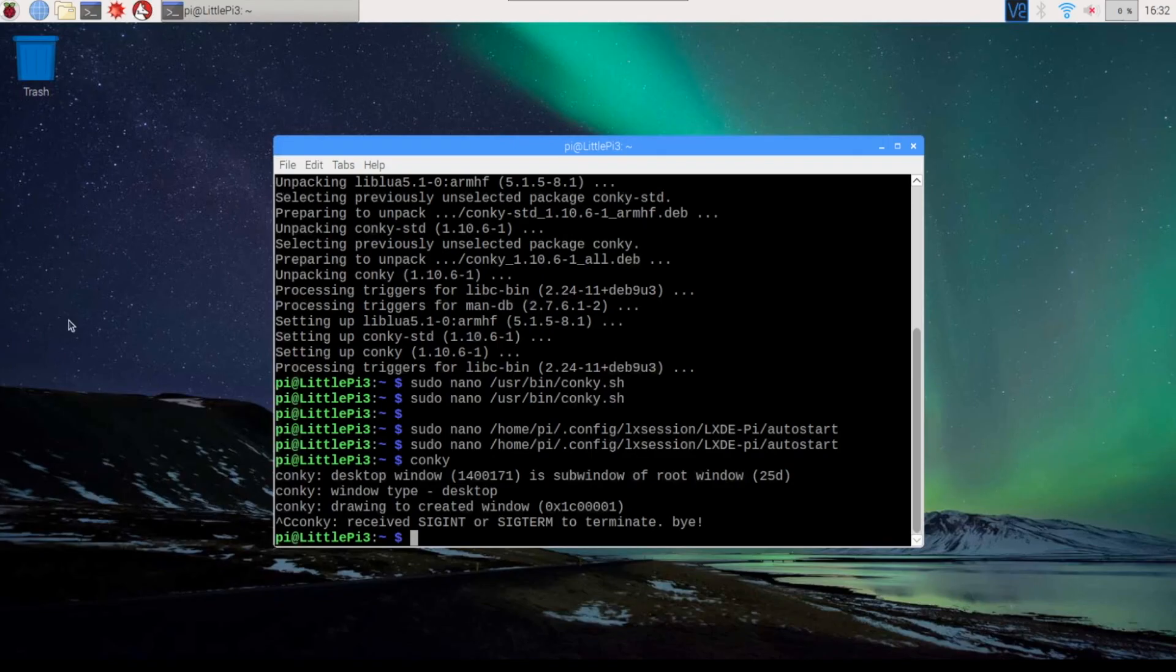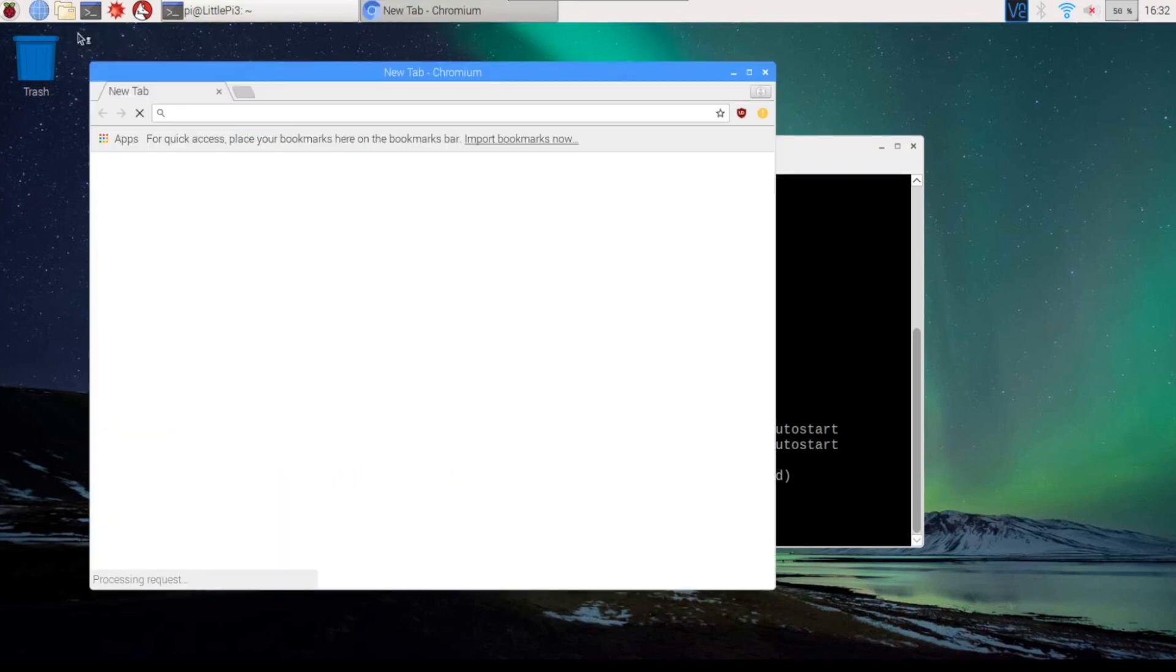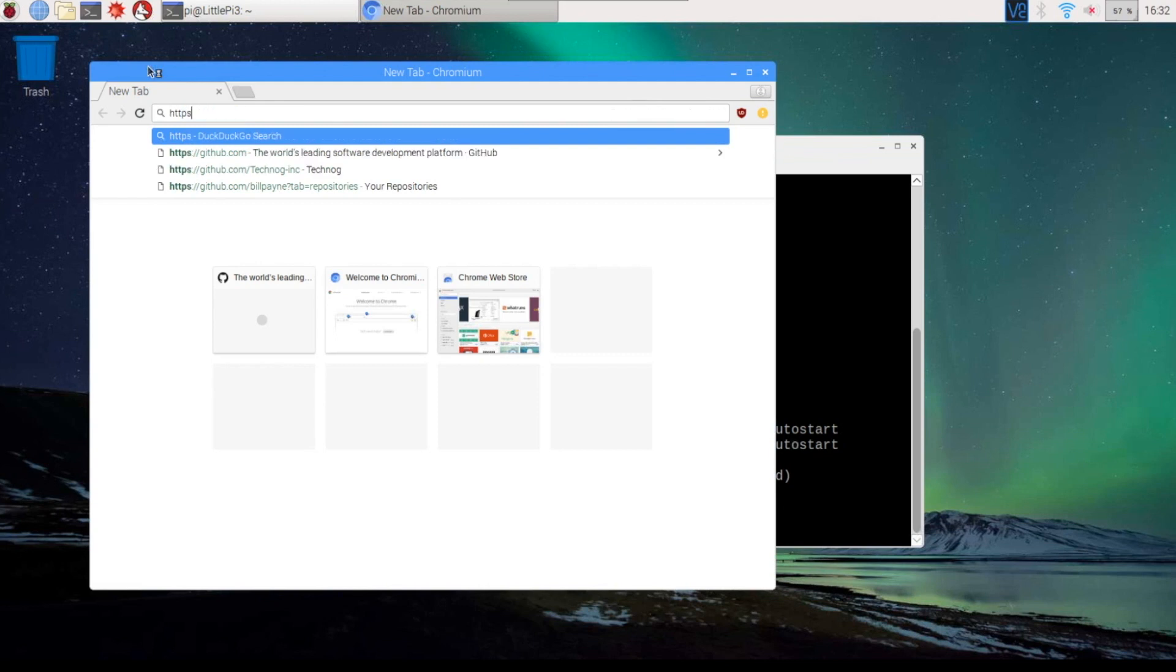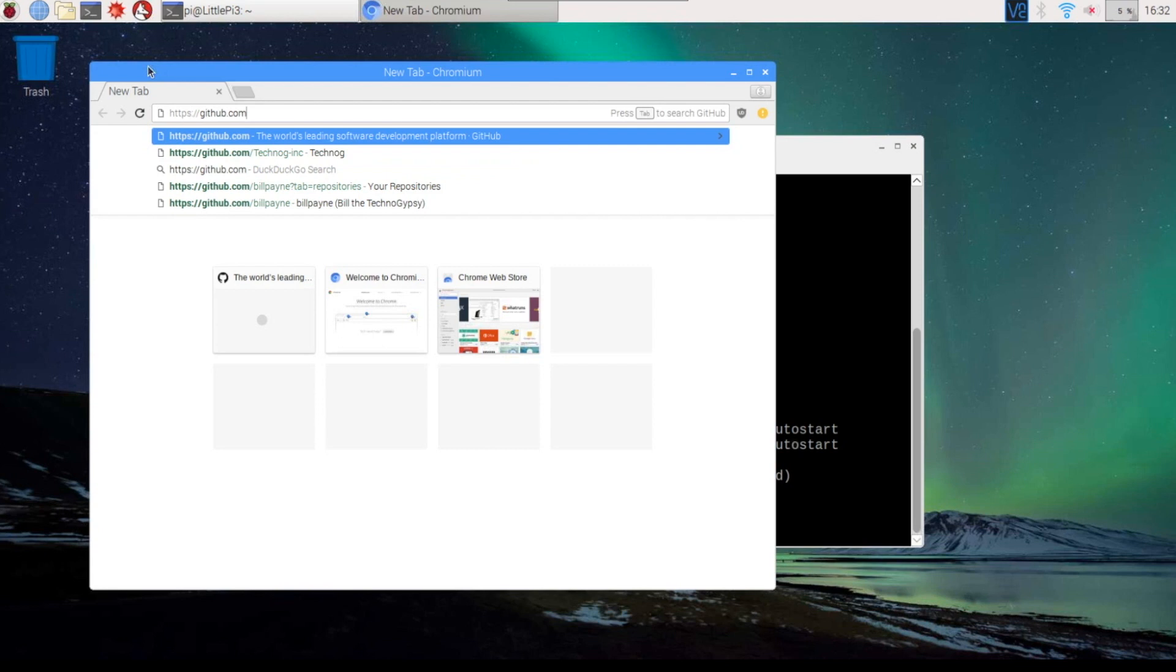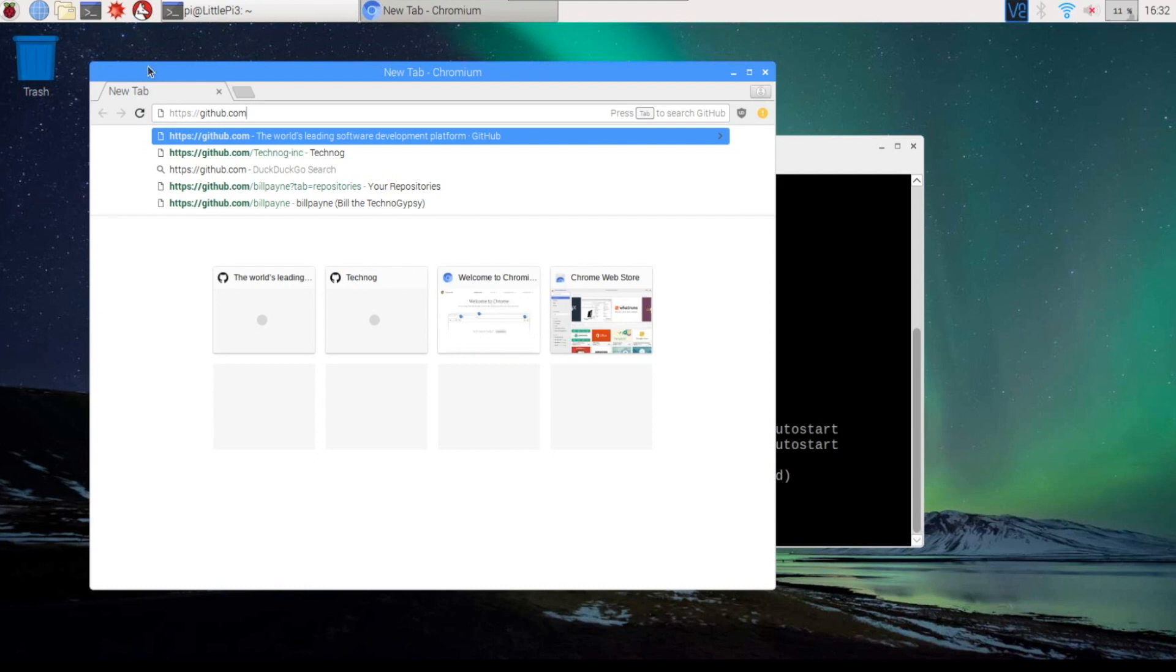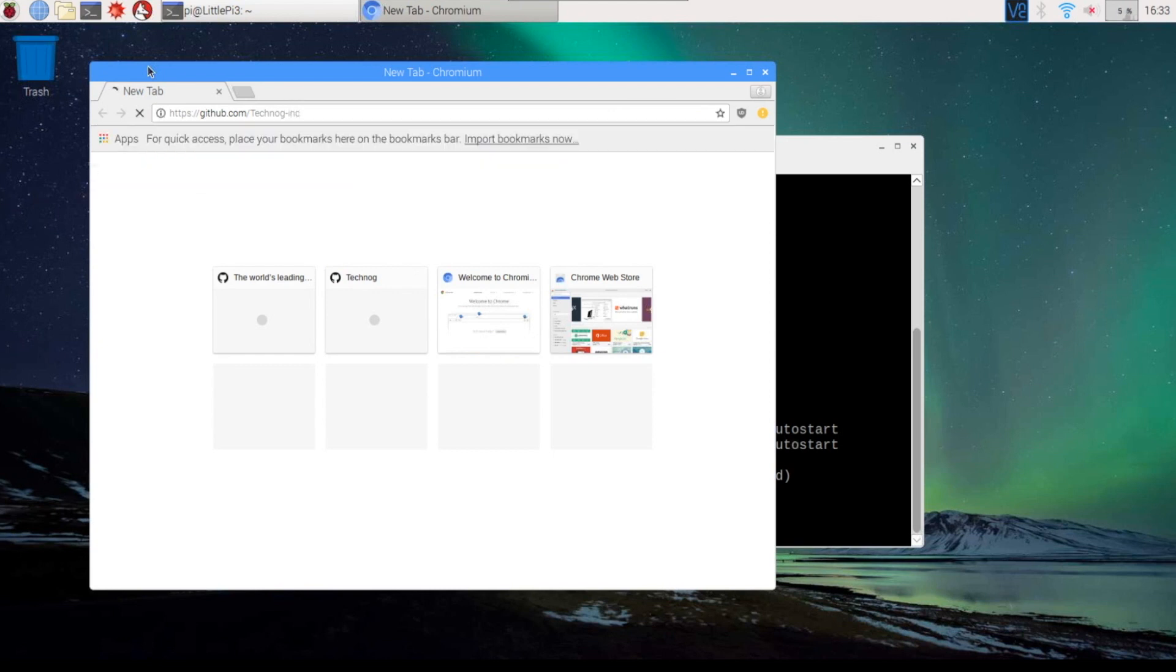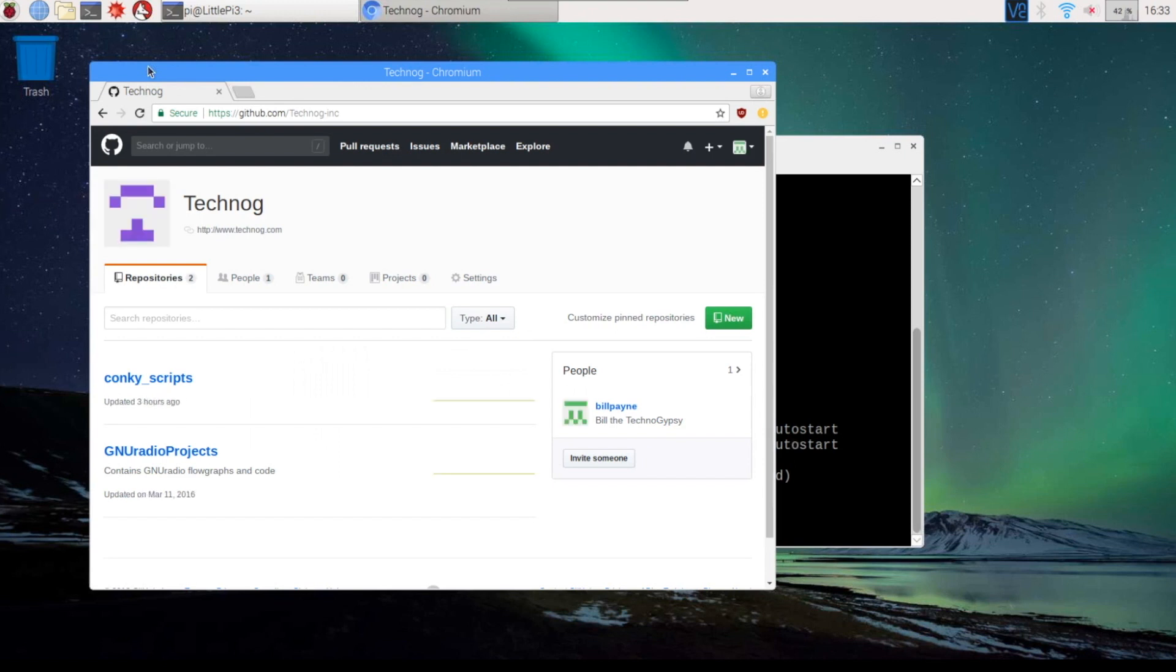So the next thing that we're going to do is open up a browser. And we're going to put in the following web address. And it'll take us to github.com, then a forward slash technog, T-E-C-H-N-O-G, dash, lowercase, I-N-C.